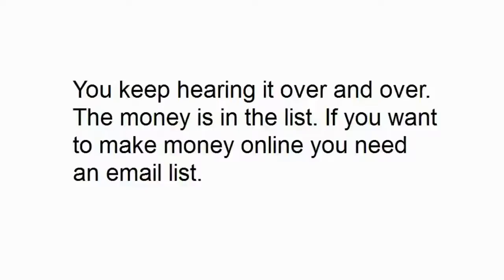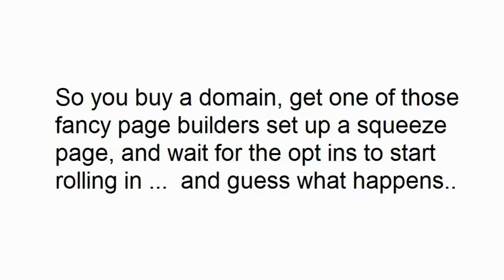You keep hearing it over and over. The money is in the list. If you want to make money online, you need an email list.